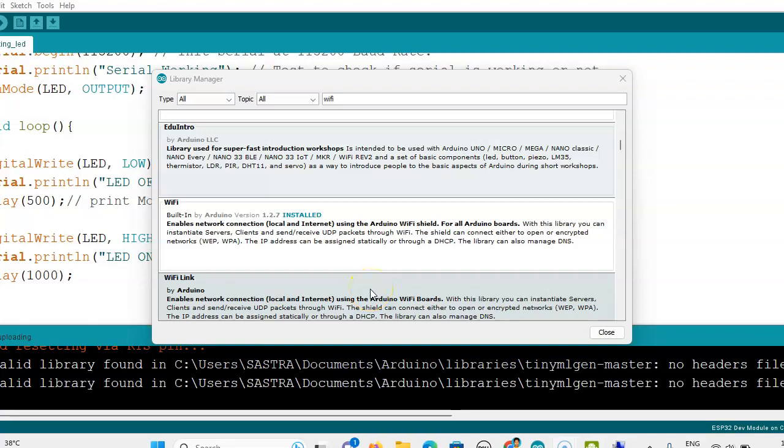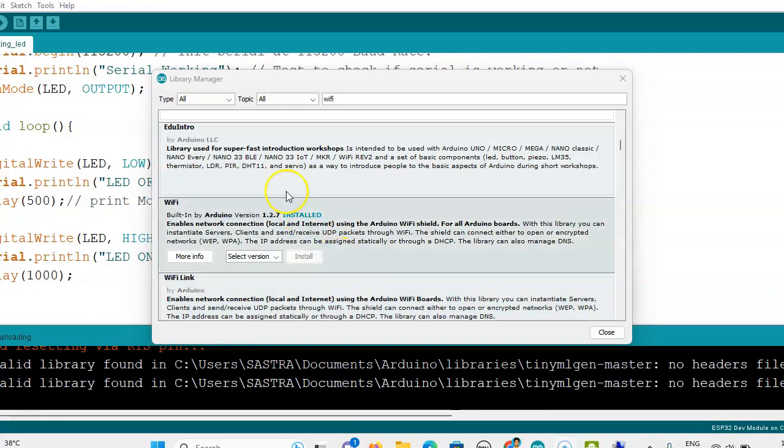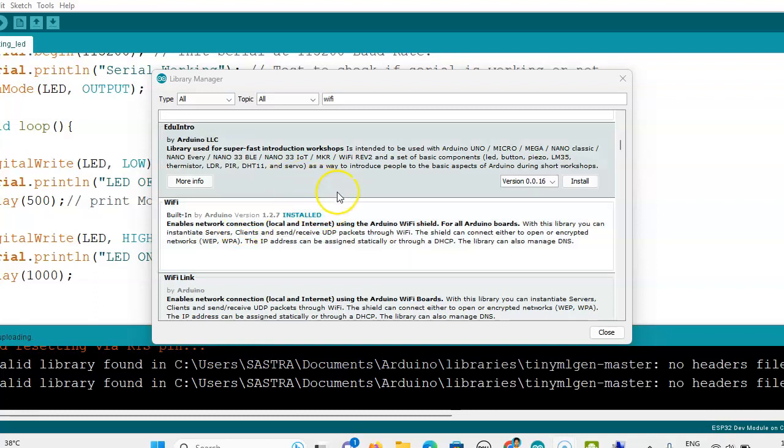Hi, this is Steerangini. In this video we will see how we can get the MAC address of the ESP32 and also how we can scan WiFi. When we are downloading ESP32, we will get the WiFi library.